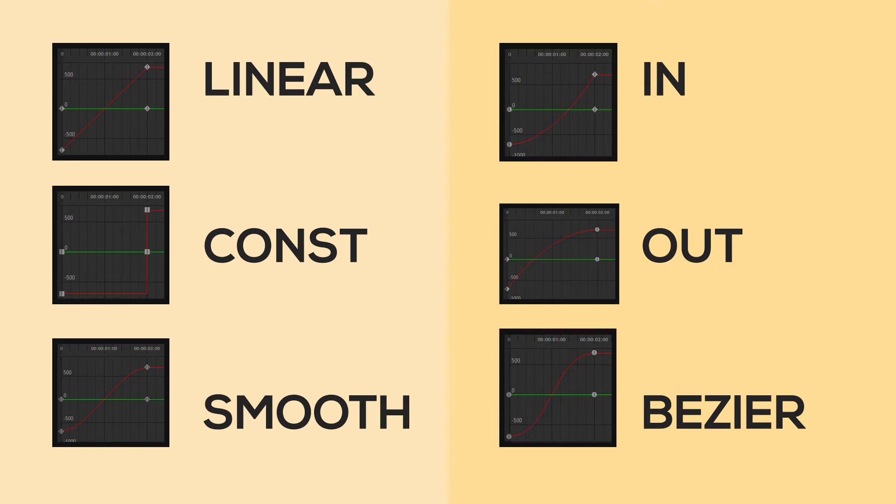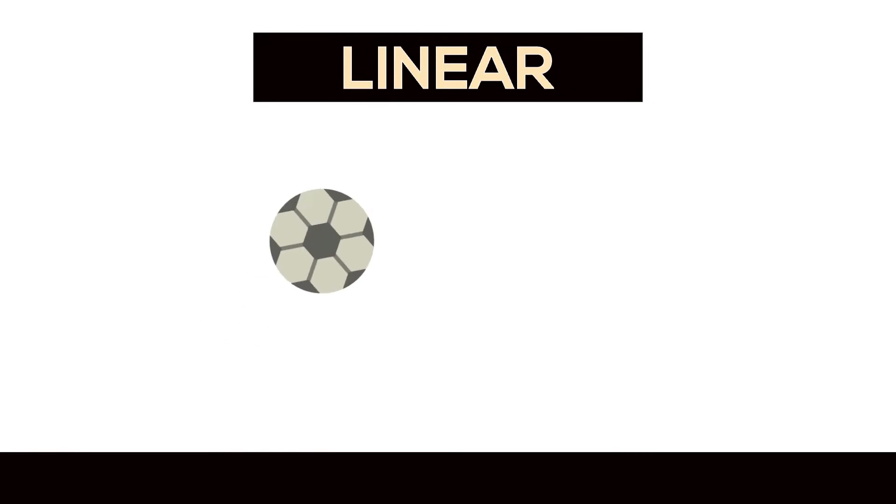So hopefully you've seen some of the animations playing on the screen by now. I use keyframe interpolation in these examples to get a less stale and a more natural look to the animations.